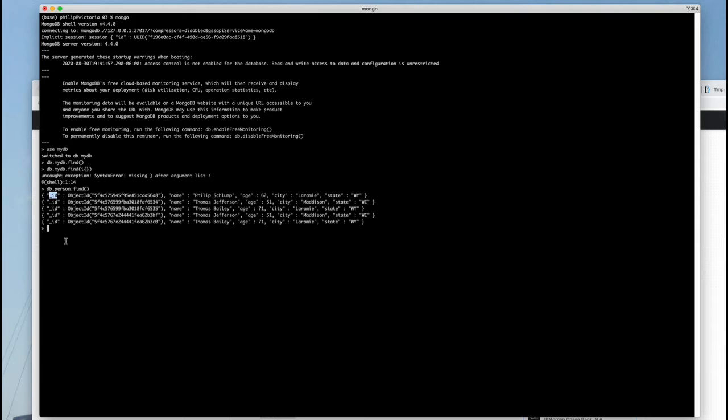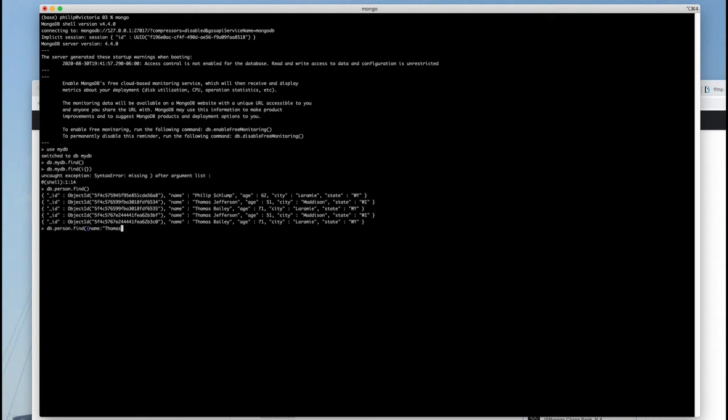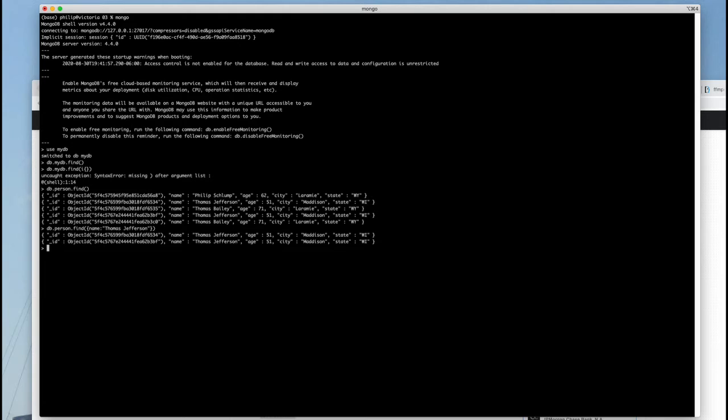Now, find can take parameters, so we can come up here, and we can put in squiggle bracket name. Boy, I hope I got the syntax right, and I did for once on my first try. Boy, and you'll notice that it returns just those documents that match that particular thing.